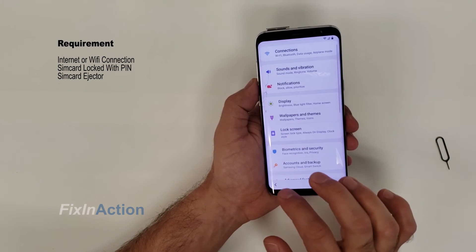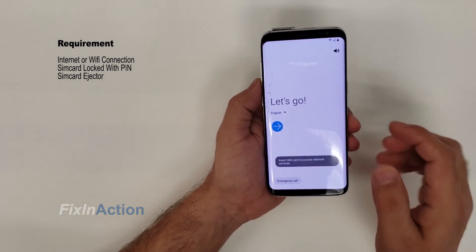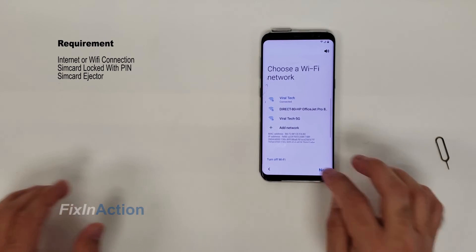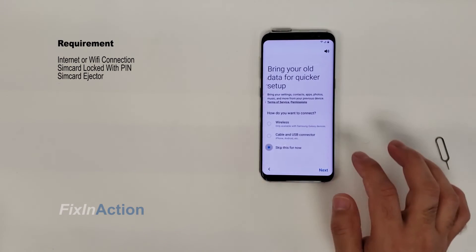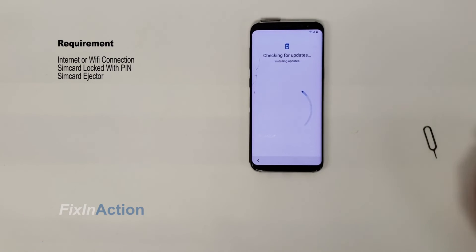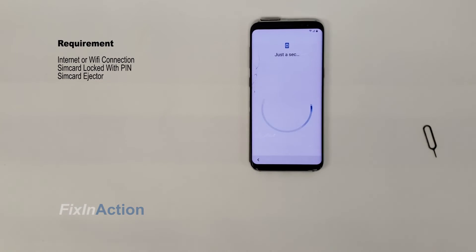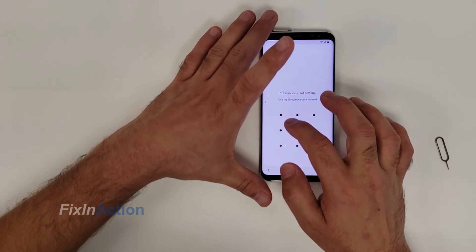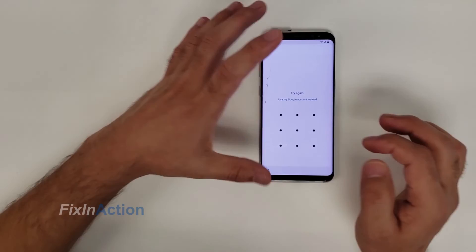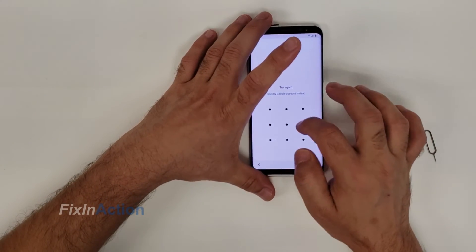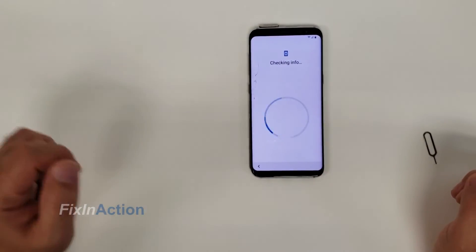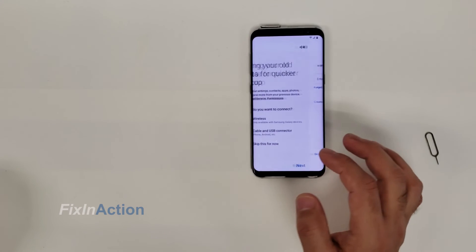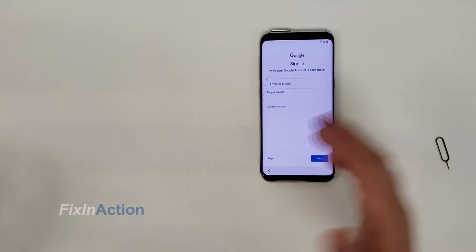Accept that and click next, next, next — skip that. The phone is checking for updates again. Now it's time to draw our new pattern, and hopefully it's going to work. Let's see — and we got it! We can now do the rest of the work, skip that.